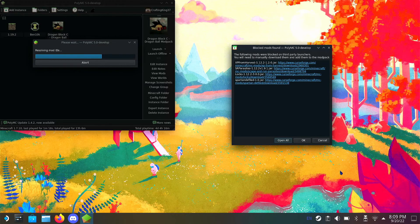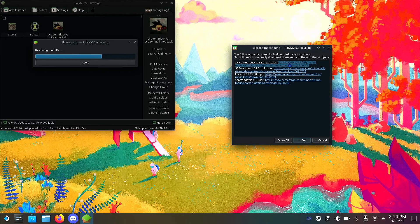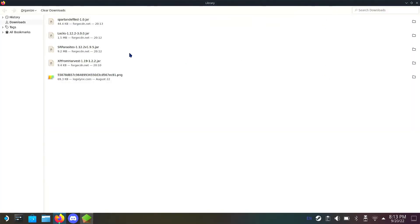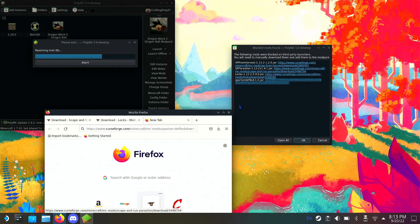You're going to be welcomed with a screen saying blocked mods found. You want to download all these blocked mods — it's easy. Just double-click them and it takes you to the download page. If double-click doesn't work, you can right-click, copy, and look for it in the browser. Once you've got all those files downloaded, go ahead and continue.